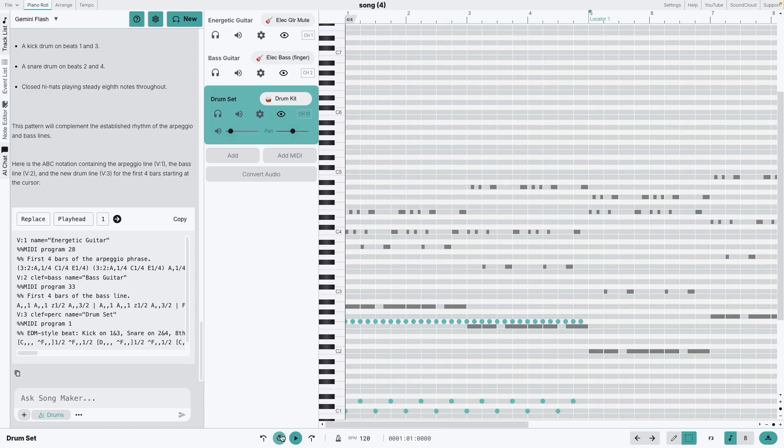One final tip, if you got MIDI loops you want the AI to work with, just click the plus icon at the bottom of the chat.